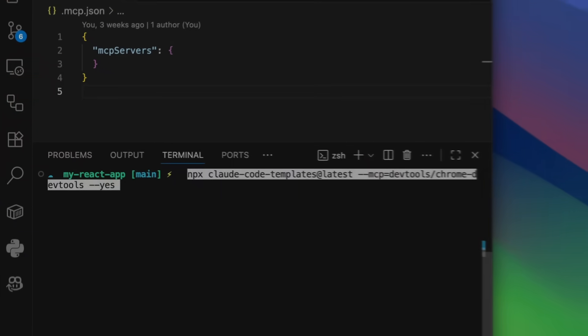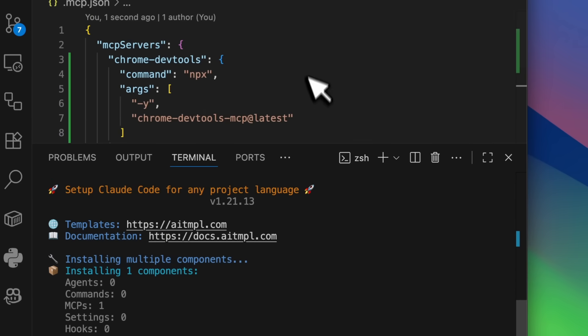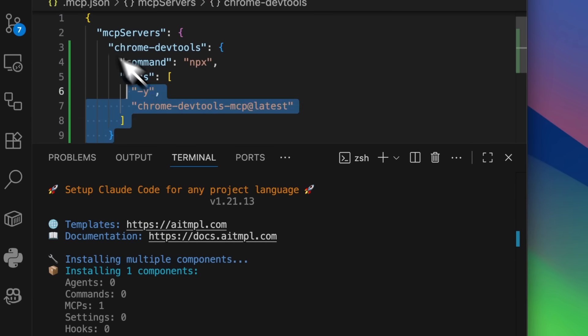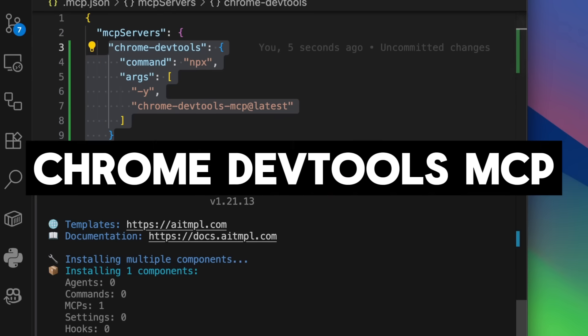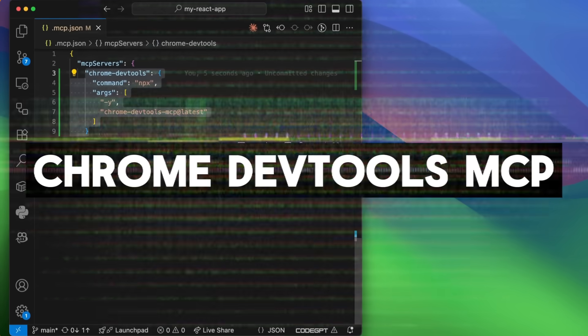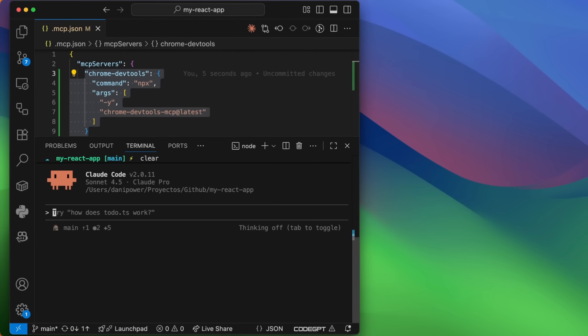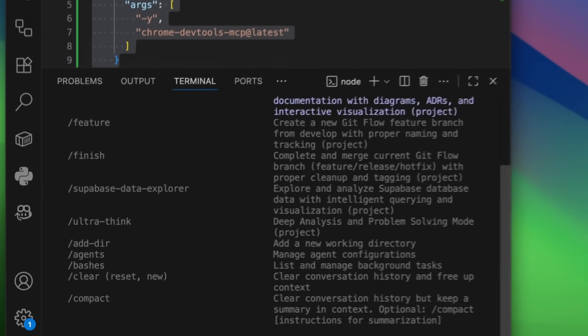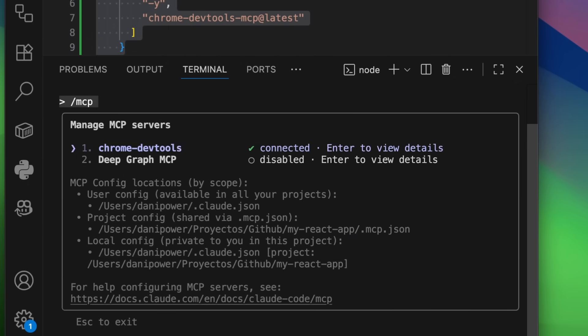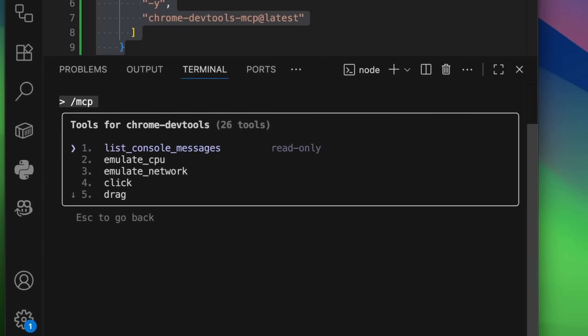I might be a little late to this, but Google quietly dropped one of the most powerful free AI dev tools yet. It's called Chrome DevTools MCP, an official developer tool that runs directly within your Chrome extension. This isn't just a debugger, it's a full-on AI automation interface for your browser.